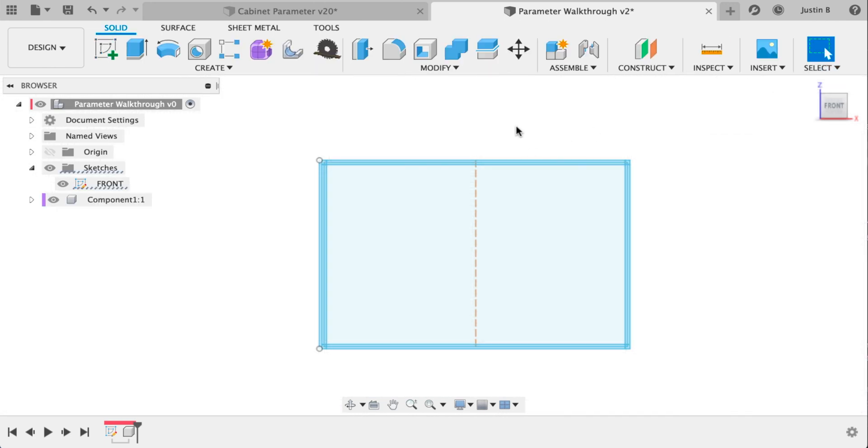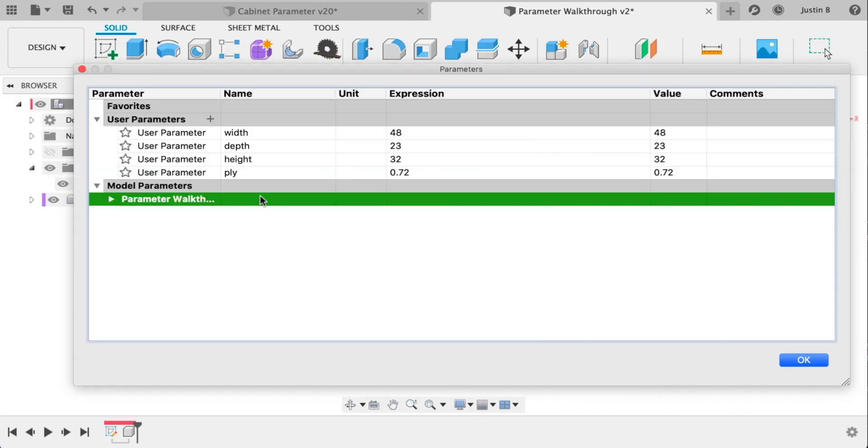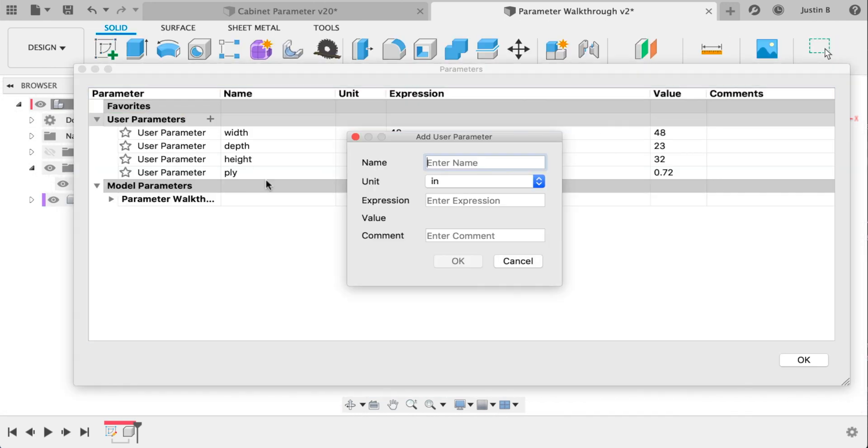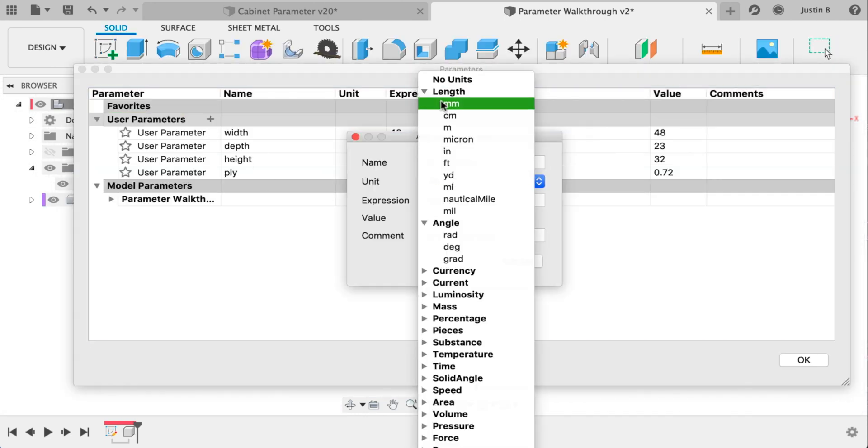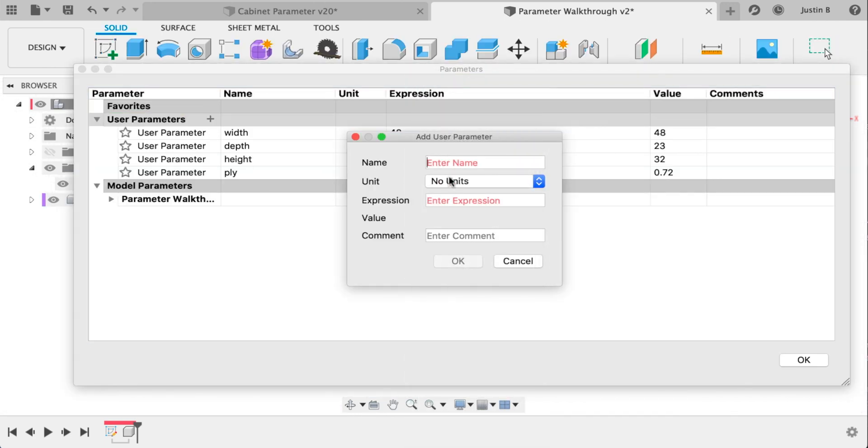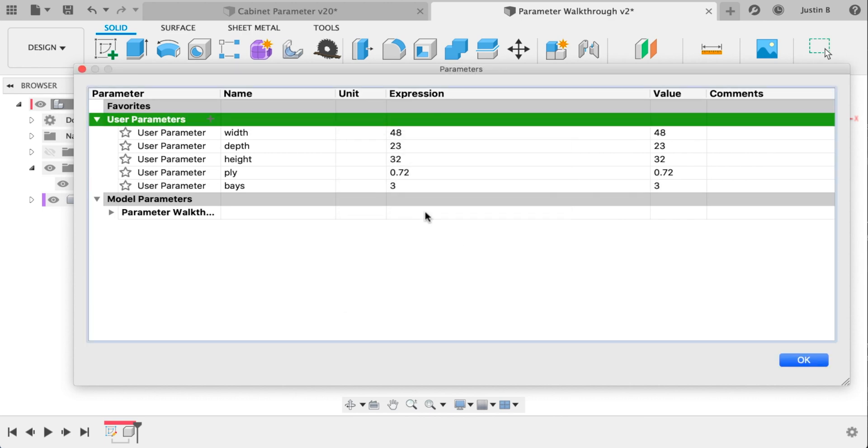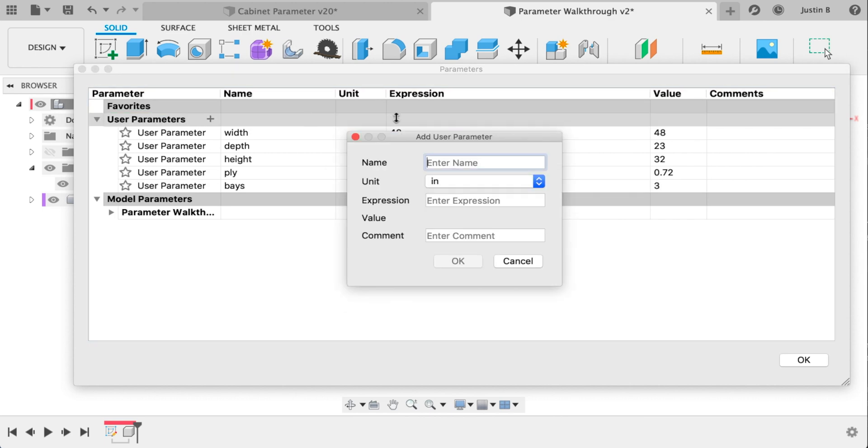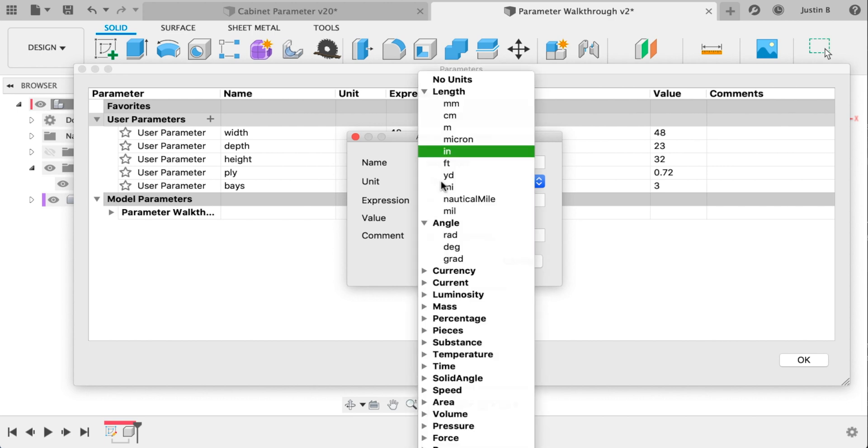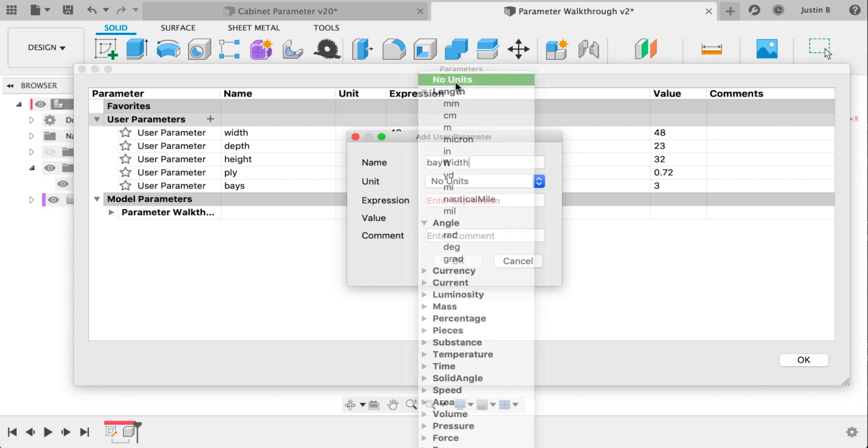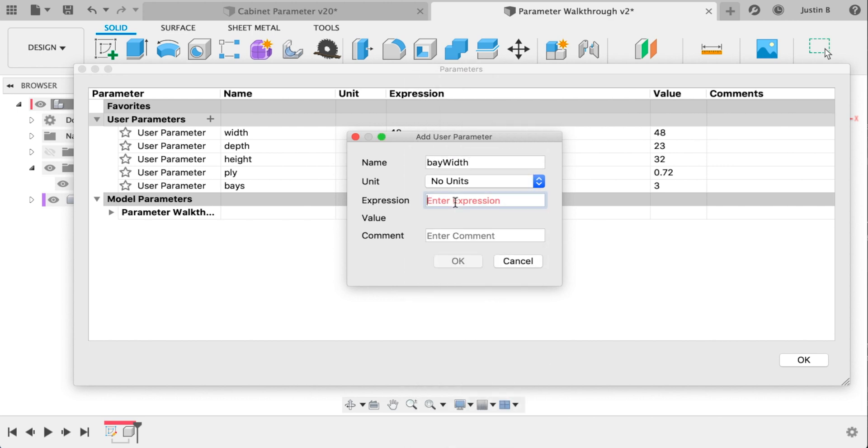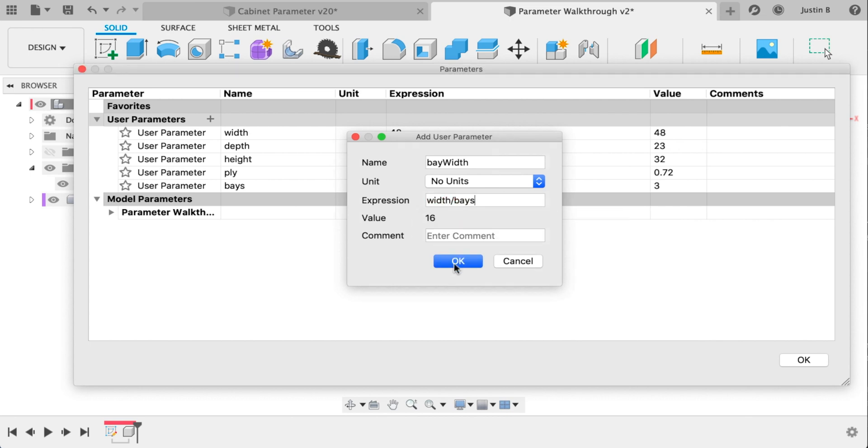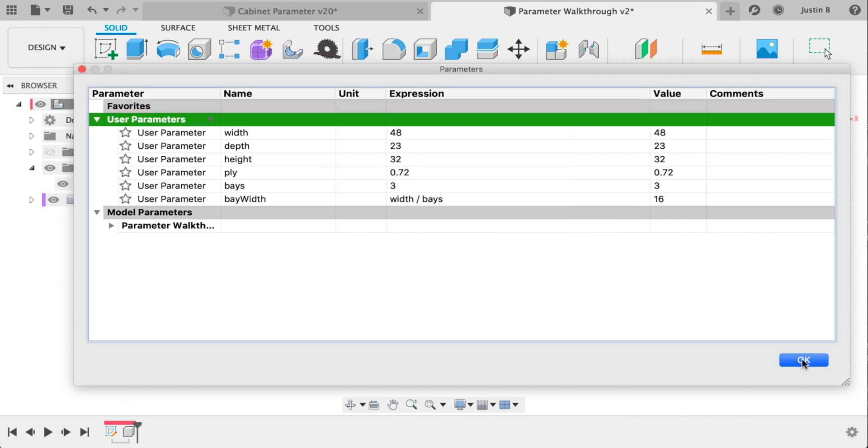Alright, let's make two more parameters. Open parameters, add a parameter, no units, call it bays with three and another one called bay width, no units again. And we want that to be width divided by bays, so it's actually going to calculate the width for us.